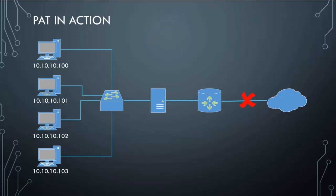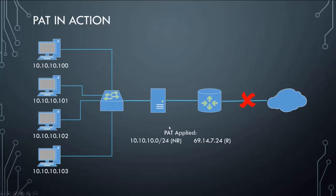Now if we were doing NATting, we would actually have to have a routable address for every non-routable address. So for 10.10.10.100, we would have to have a routable address associated with it. For 10.10.10.101, we would have to have a routable address for it. That could get expensive. But we're not dealing with NATting, we're dealing with PATting. So what we can do now is we can apply PATting. We can say this network, the 10.10.10.0/24 non-routable network, is equivalent to 69.14.7.24 which is routable. All of these machines can get to the internet as 69.14.7.24.